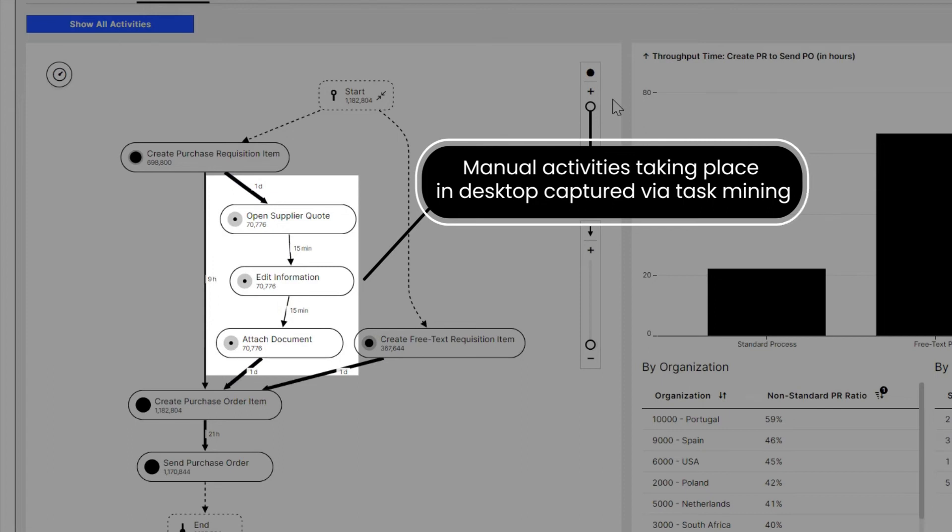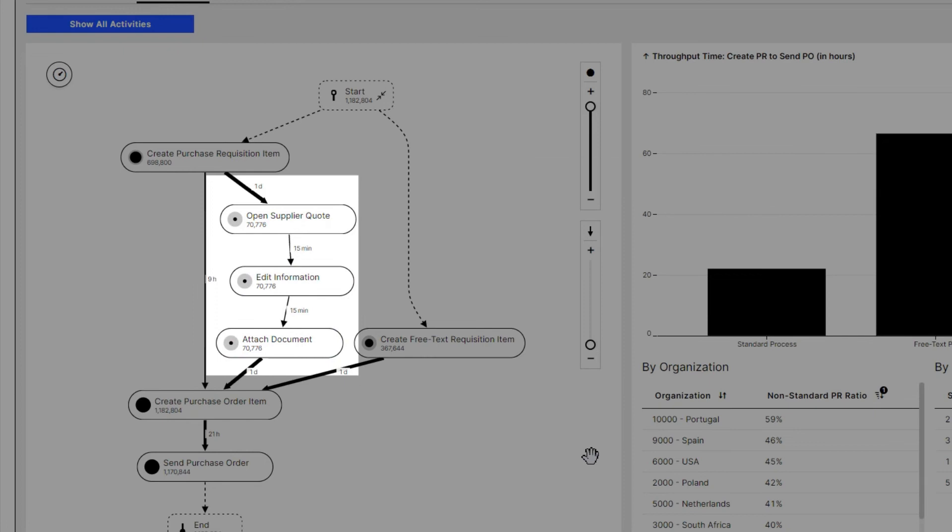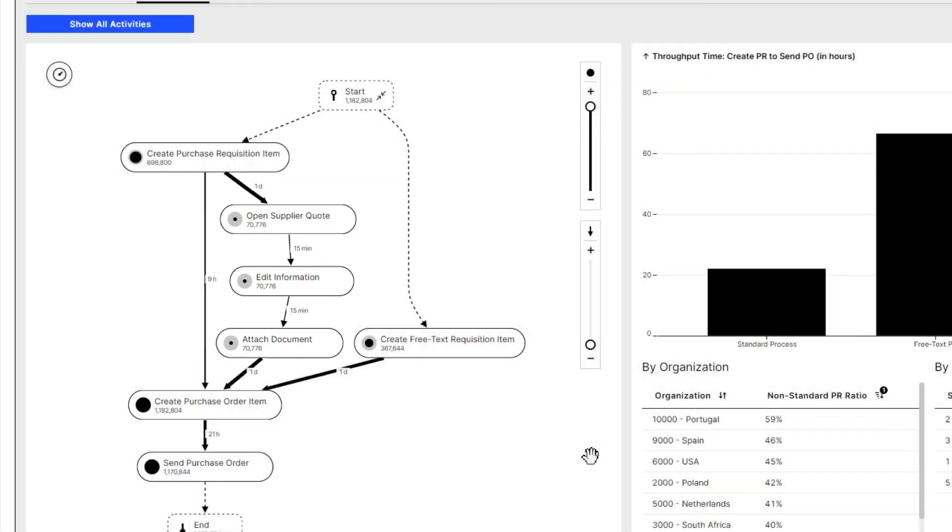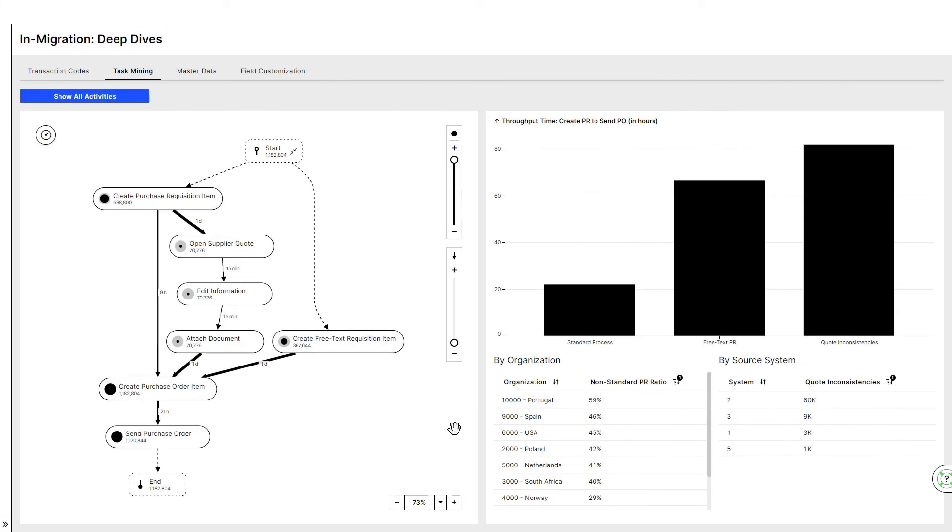In this case, we see how several tasks are performed to correct inconsistencies between supplier quotes and purchase requisitions. Celonis shows us how the data inconsistencies impact the throughput time and where they happen most across the organization and system landscape. Addressing the low standardized parts of the process will enrich Laura's fit gap analysis and ensure user adoption of the process in the new system.